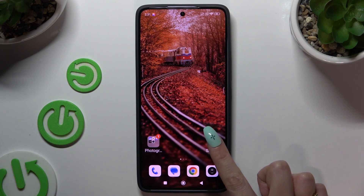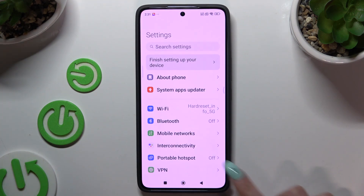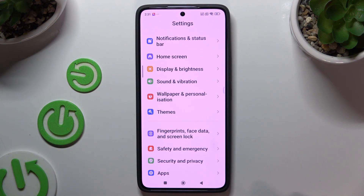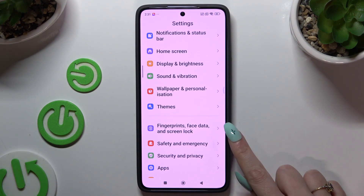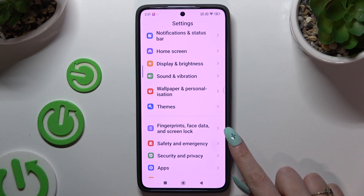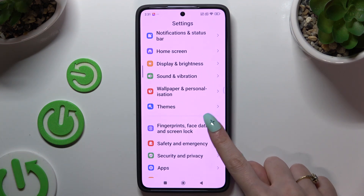Begin by opening Settings and scrolling down to access Fingerprints, Face Data and Screen Lock.